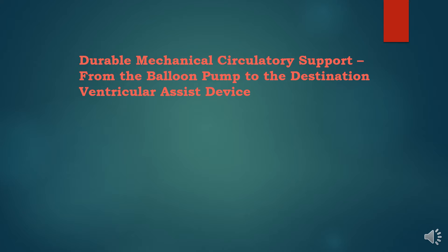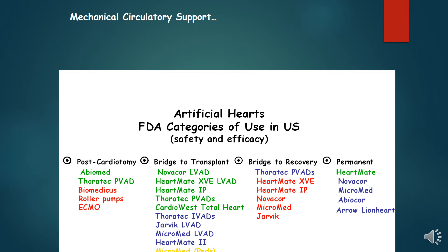Mechanical Circulatory Support with Durable Ventricular Assist Devices is a rapidly evolving field that provides life therapy for patients with decompensating heart failure.